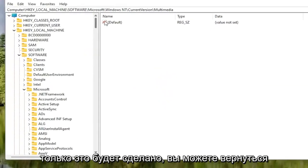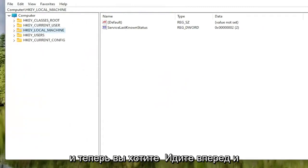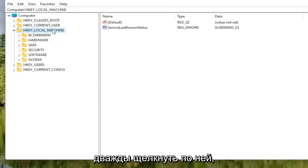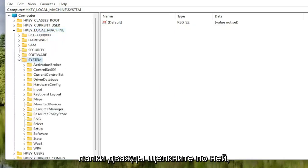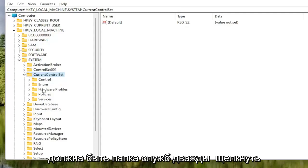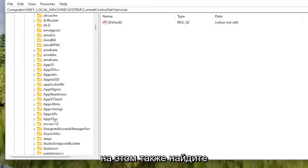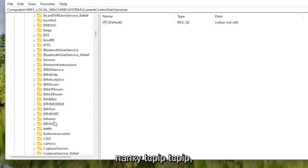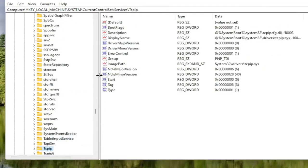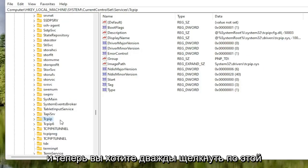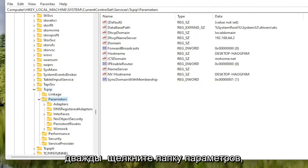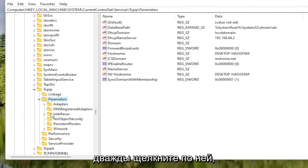Once that's done, go back and collapse these file folders. Now locate the HKEY Local Machine folder again and double click on it. Do the same thing for the System folder. Double click on Current Control Set. There should be a Services folder — double click on that. Locate the TCPIP folder — you can click on one of the folders and start typing to jump there as a shortcut. Double click on it, then double click on the Parameters folder. There should be an Interfaces folder in here — double click on that.